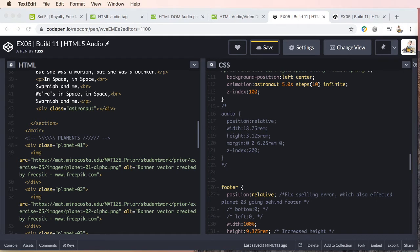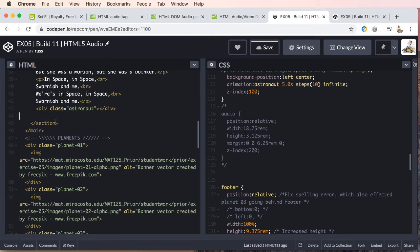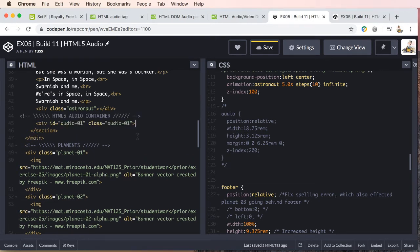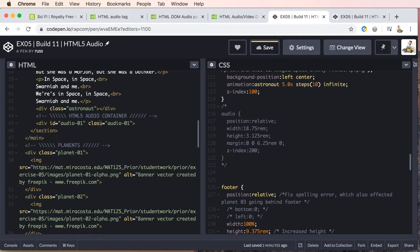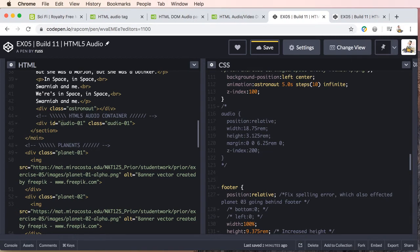Now let's start out by adding a new comment. We'll just label this HTML5 audio container. And then we're going to start out with a div and then I'm going to use an ID and a class and I'll use audio one for both the ID and a class for targeting this element with our styles and or if we wanted with a menu item to jump down, we could use the ID.